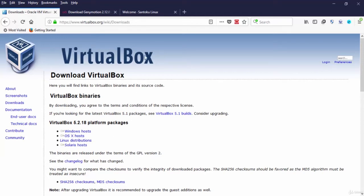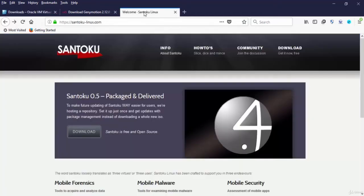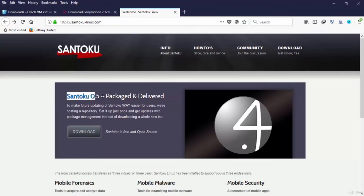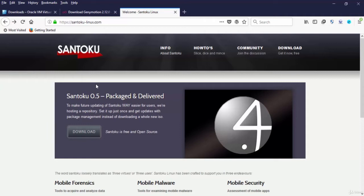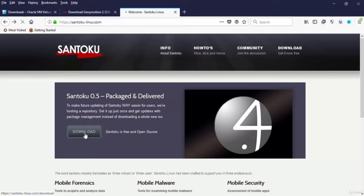Now the next thing that we need to do is to download Santoku. Santoku is one of the best open source operating systems dedicated to mobile forensics, analysis and security. Press the download button here to go to the download page.